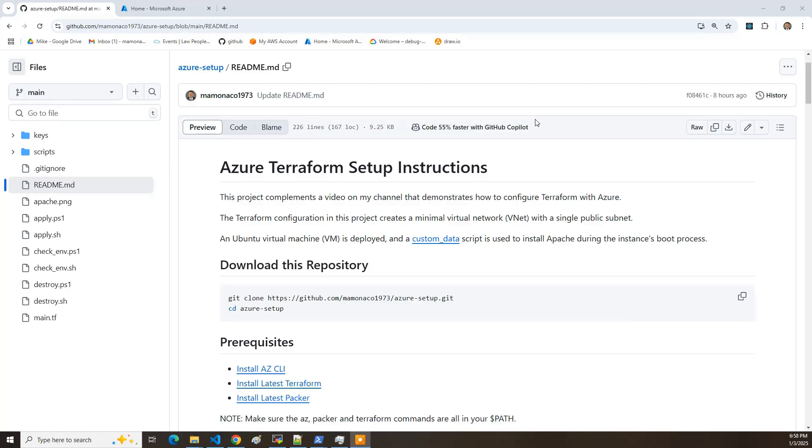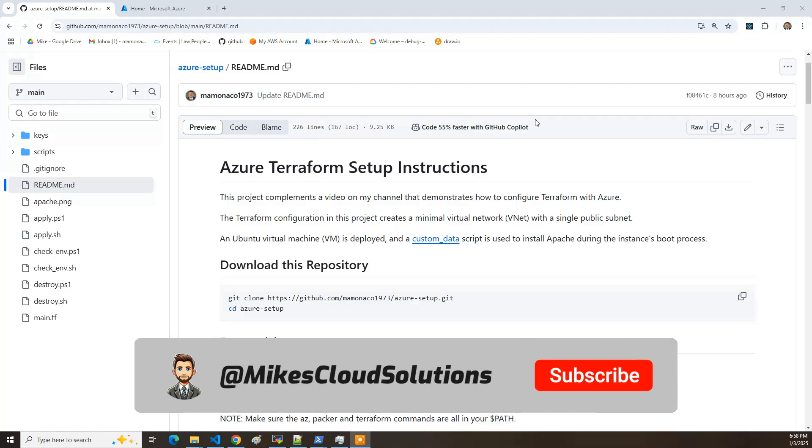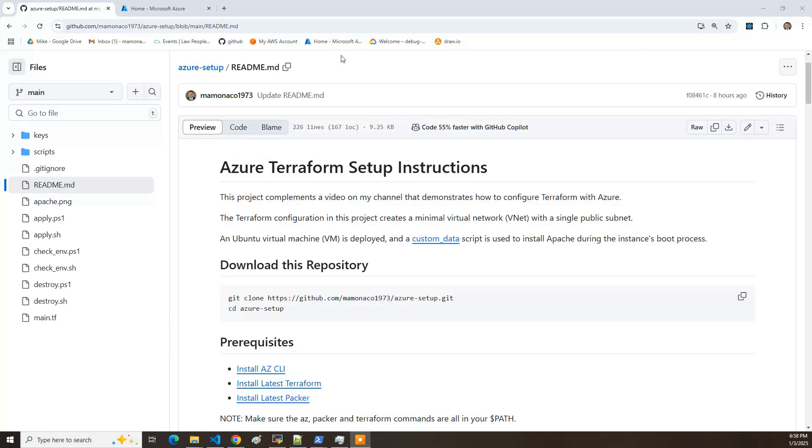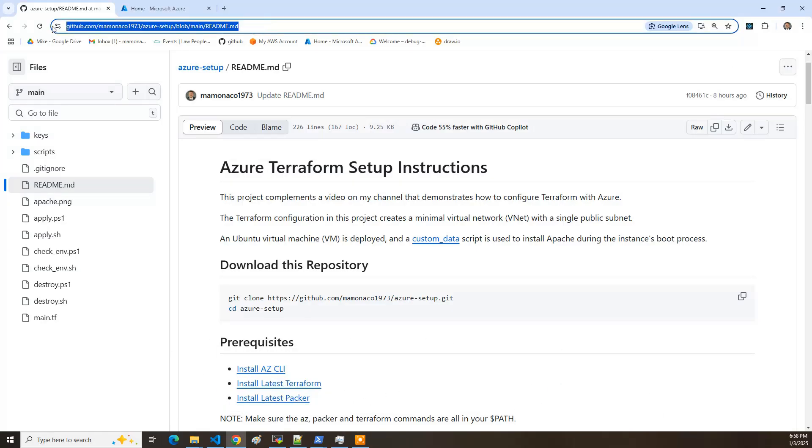So probably the first thing you want to do is go to the video description and grab the URL to the GitHub repository so you can follow along with these steps as I go through them.